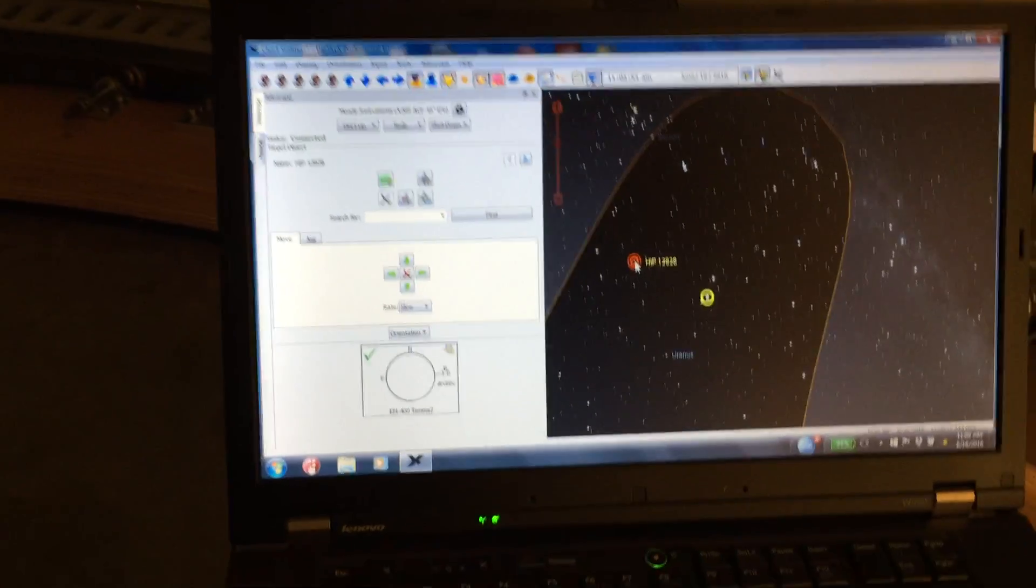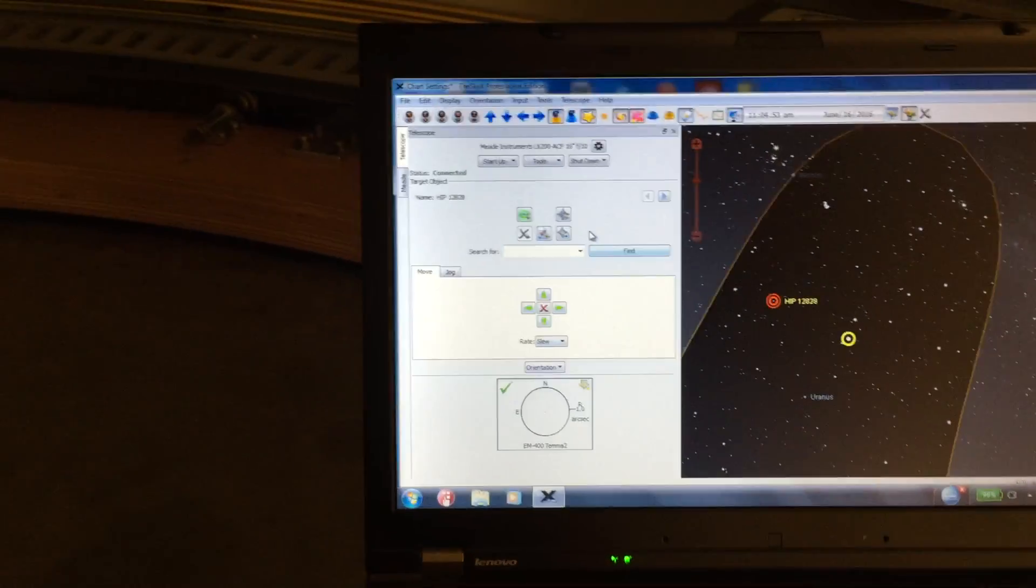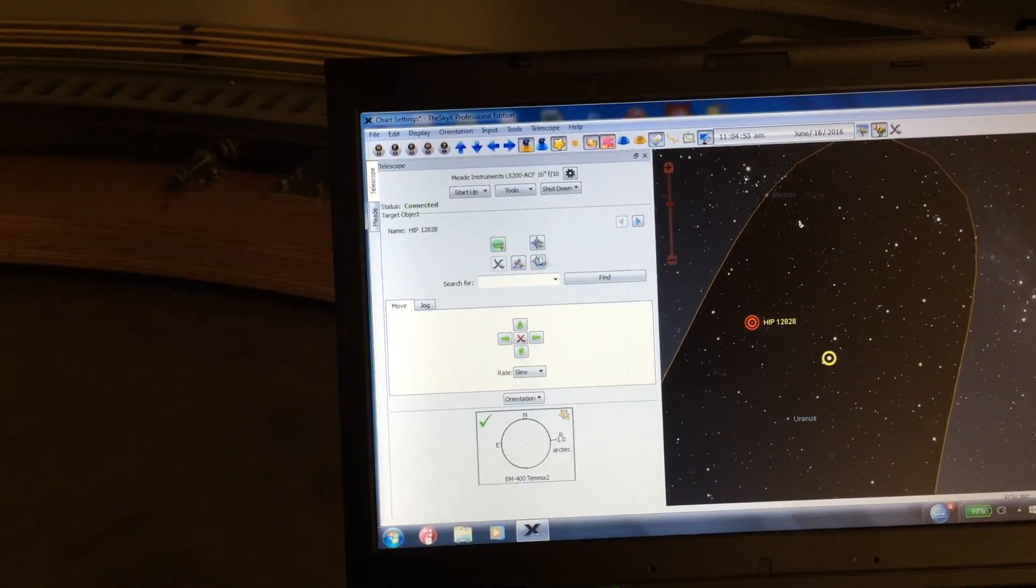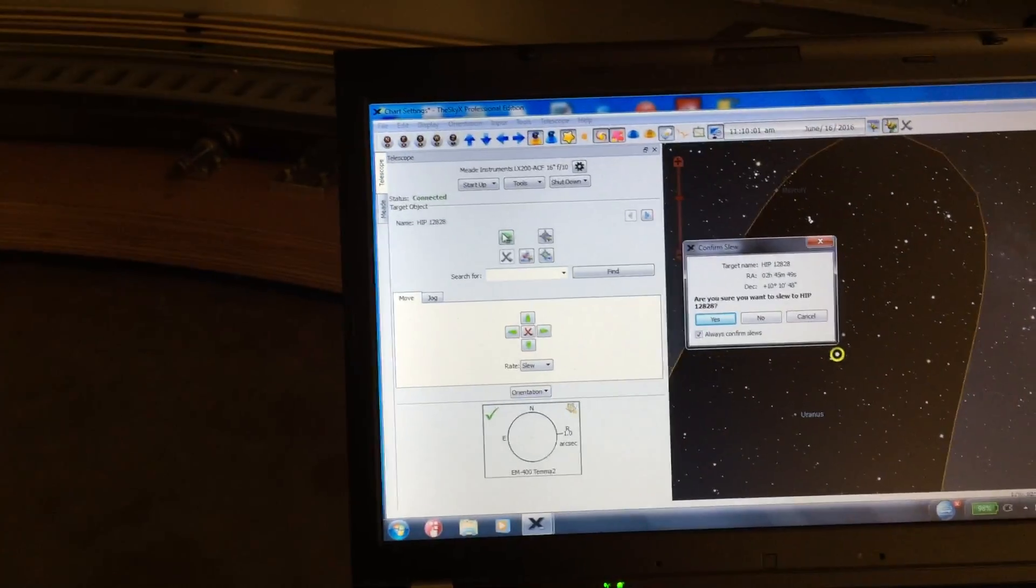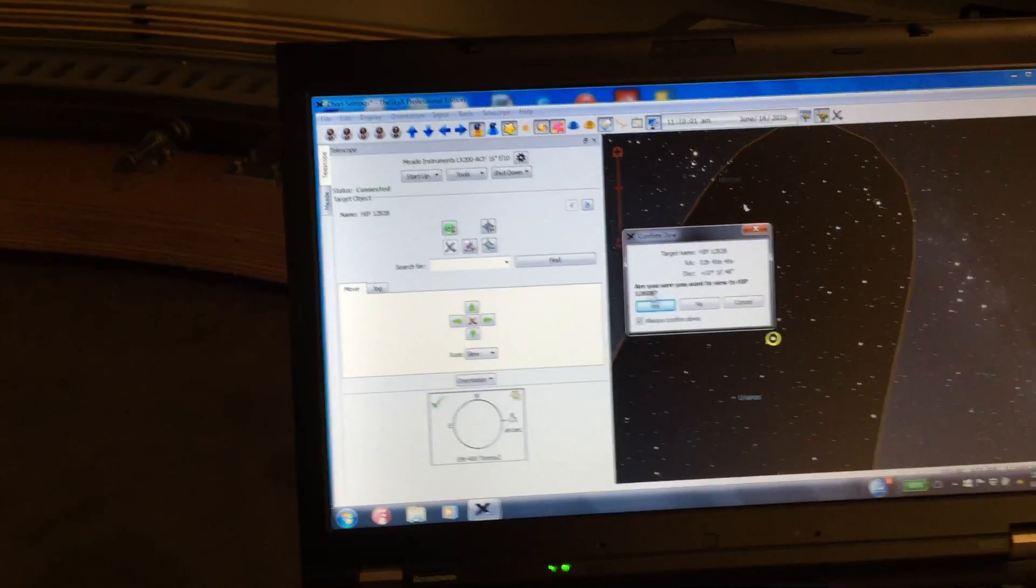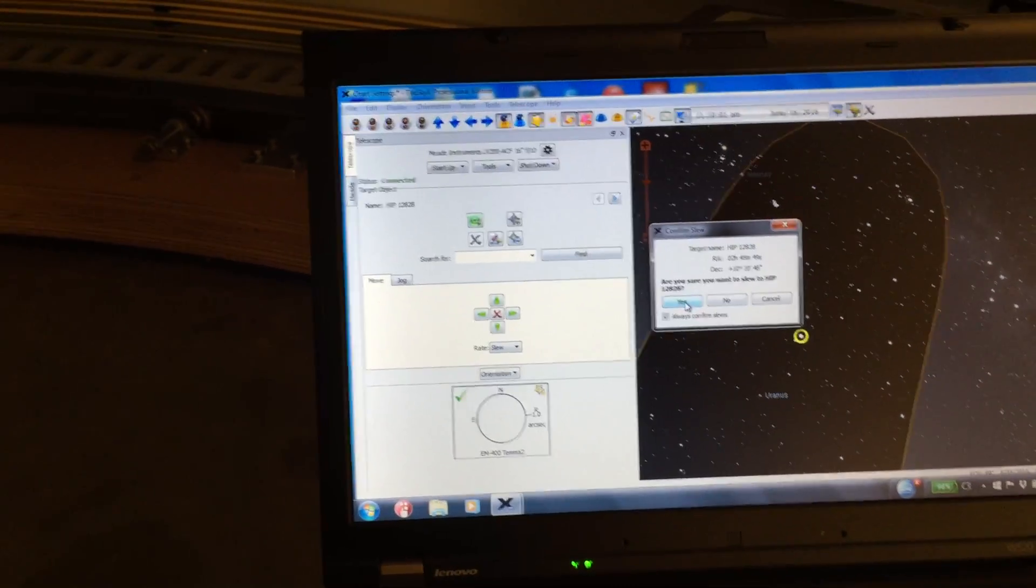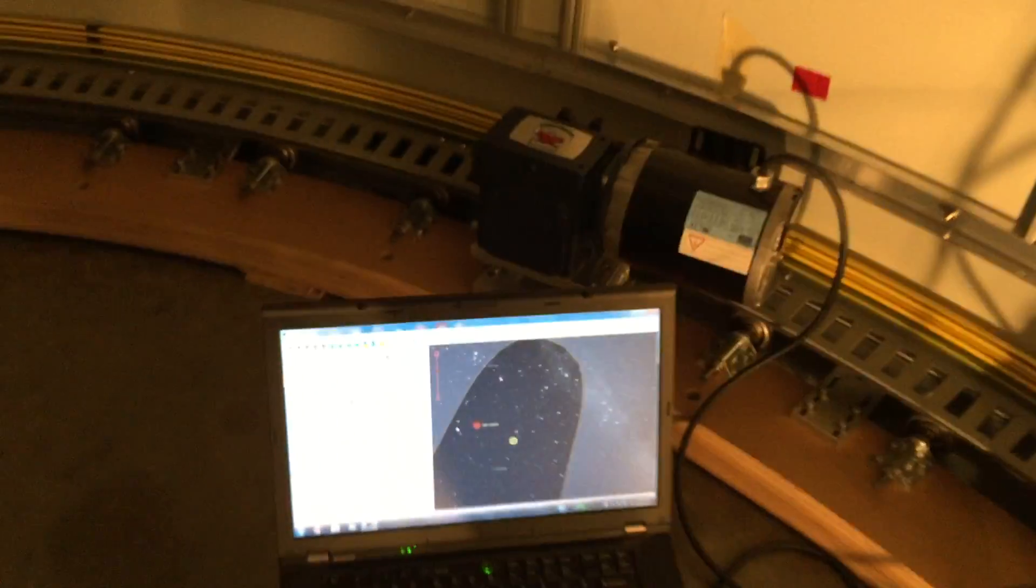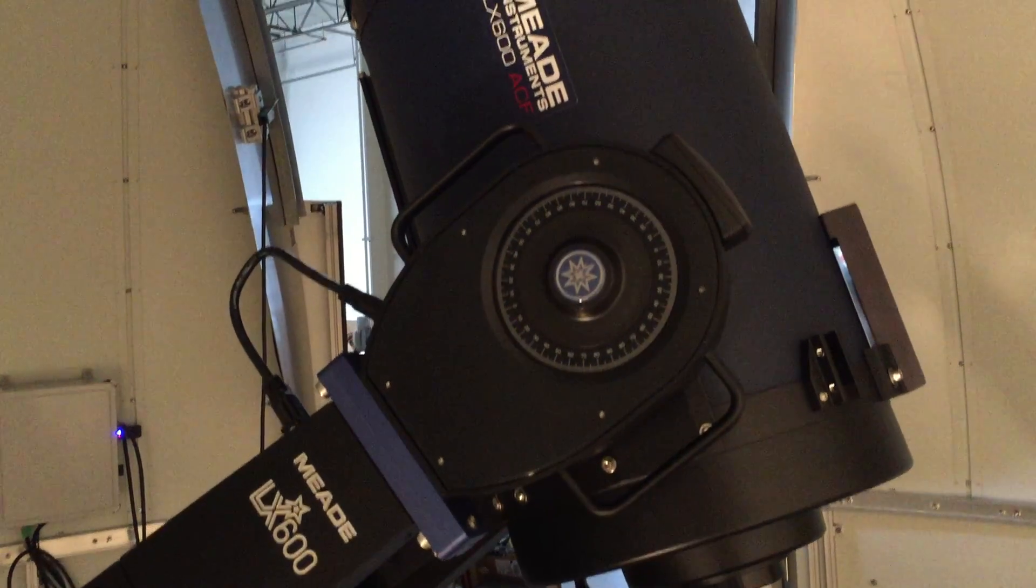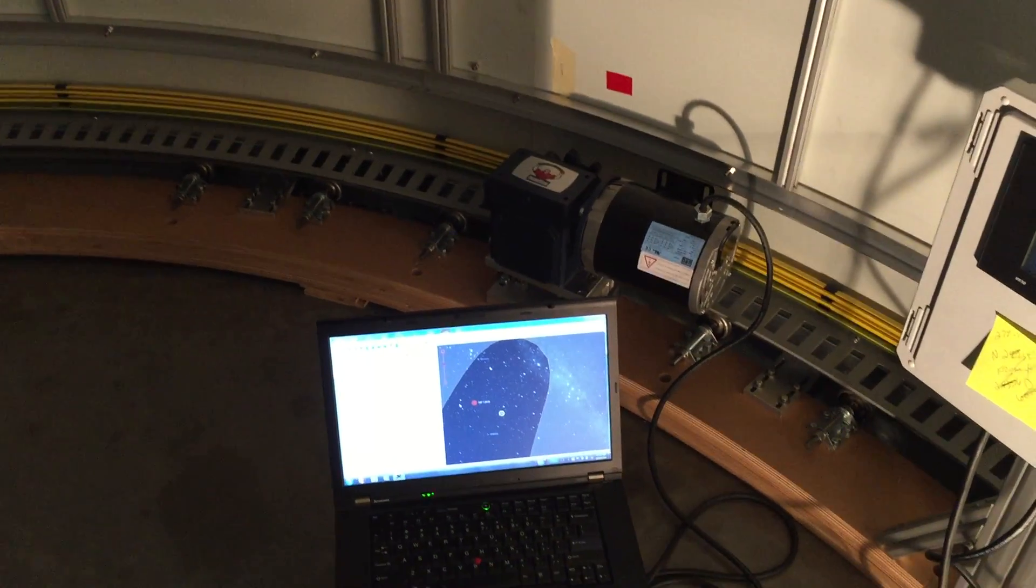So if I pick that and I say I go up here and say SLEW, it'll ask me if I'm sure I want to move to that position because it will cause movement of the dome and the telescope. So if I say yes you will see the telescope move to position and then you will see the dome rotate.